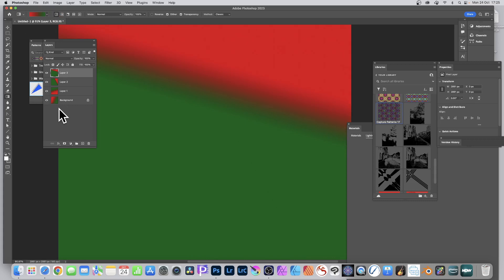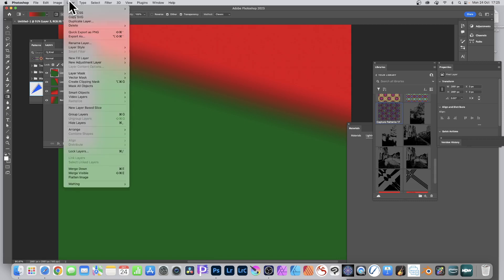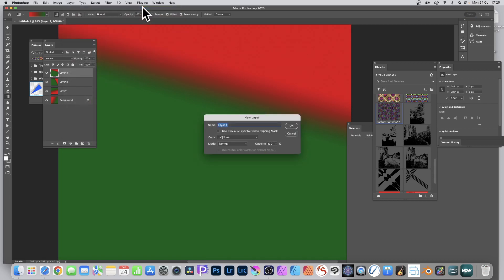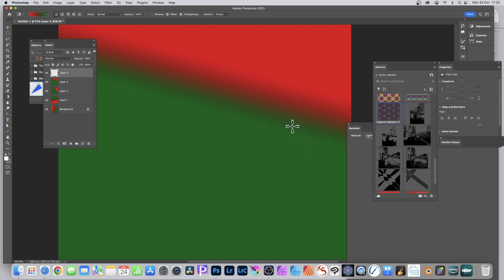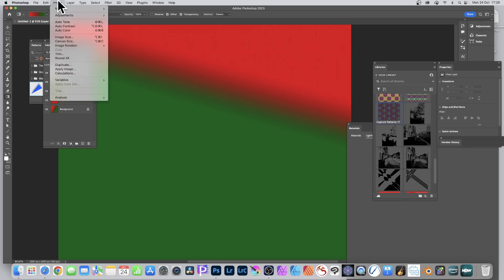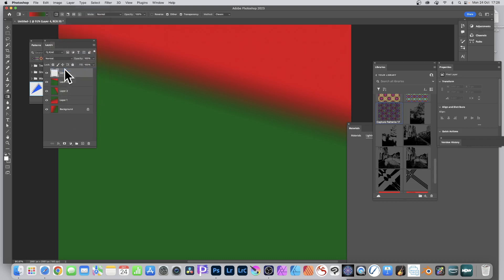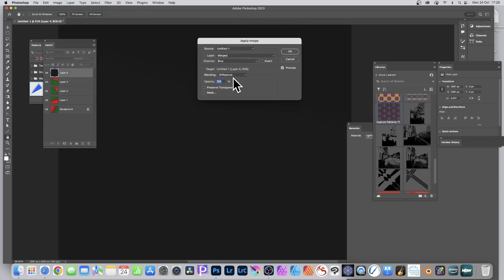We can combine them using layers down here — just change your blending modes. But you can also go and use Apply Image. I'm going to apply it to a layer, so go to Layer, New, Layer. This layer will be completely blank. Click OK. Then go to Image and down to Apply Image — select that — and you can see the basic result there, applied to this layer.